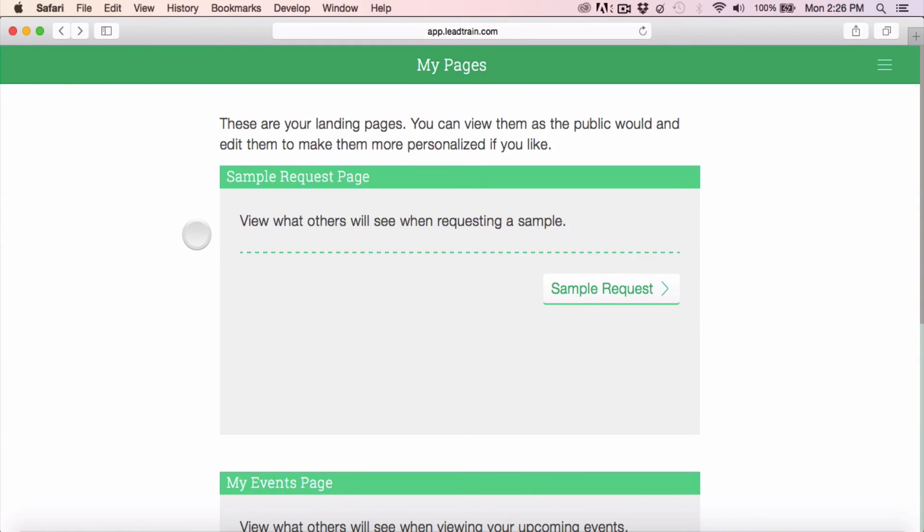We're constantly grabbing data for these accounts in order to improve the results of these sales pages. And so you should see changes and updates happening on a frequent basis with your pages. We'll see you next time.